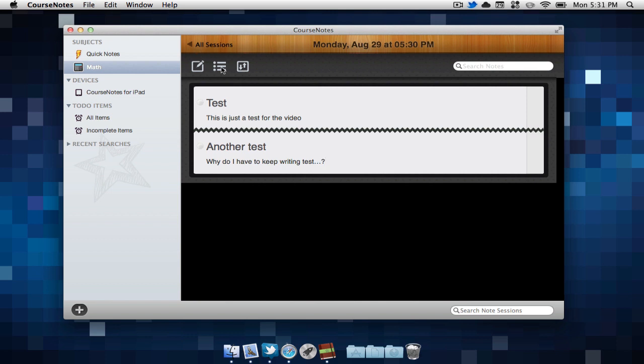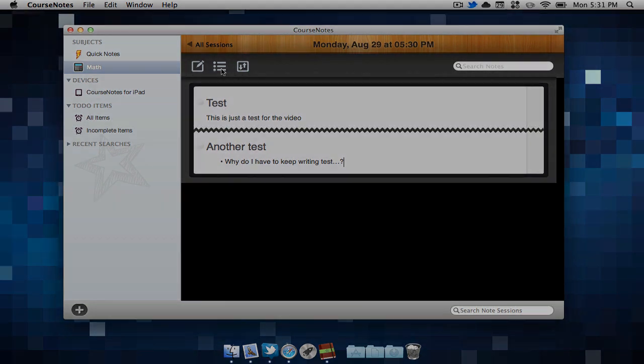Once we are done, we can also add bulletins to our notes. This can make it easy if we have certain points that we'd like to emphasize.